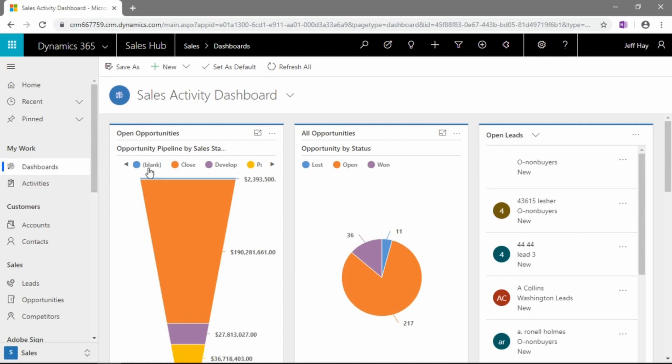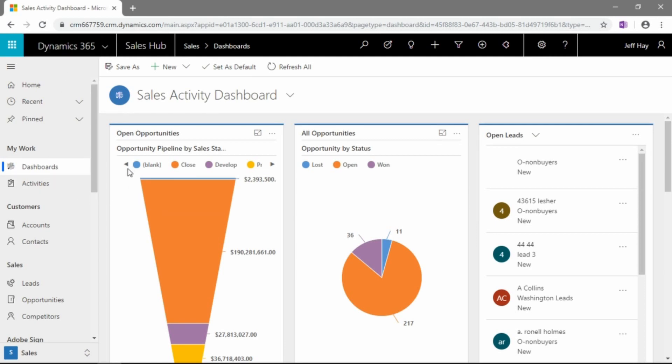So, personally, I prefer the unified interface, this new interface. It's a lot cleaner and sort of more fit and polished, if you will, and finding certain entities is a little bit easier.